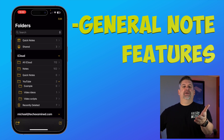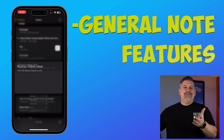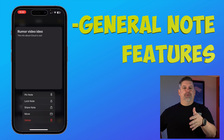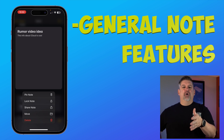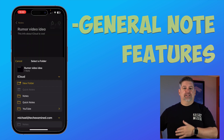Let's talk a little bit about that move feature. It's really easy to tap and hold on a note, or click the ellipsis in a specific note, to select Move. This is something I'm going to be spending a lot of time doing after this video.